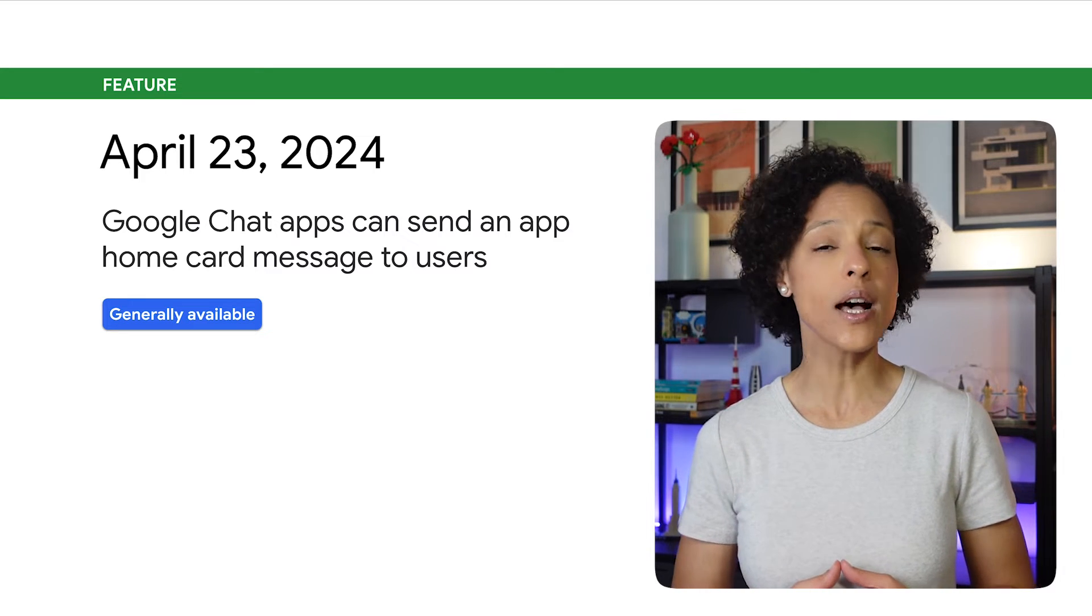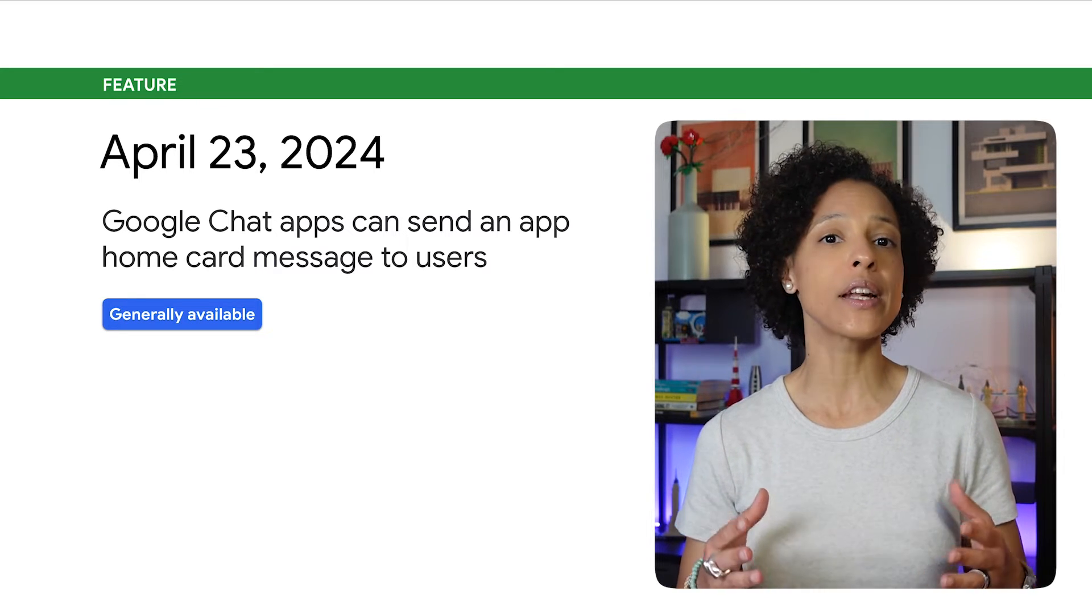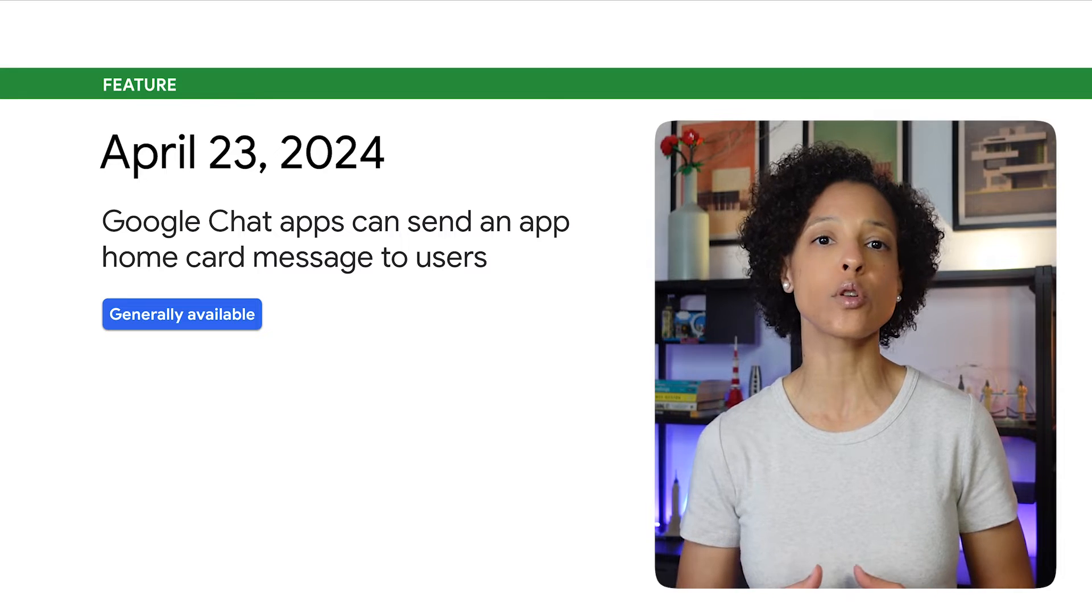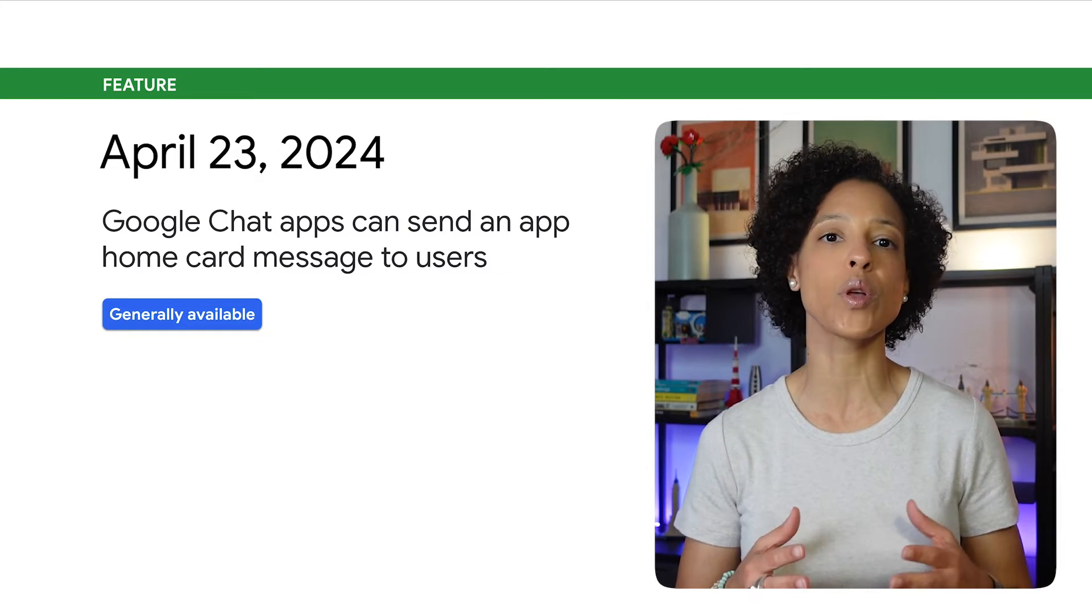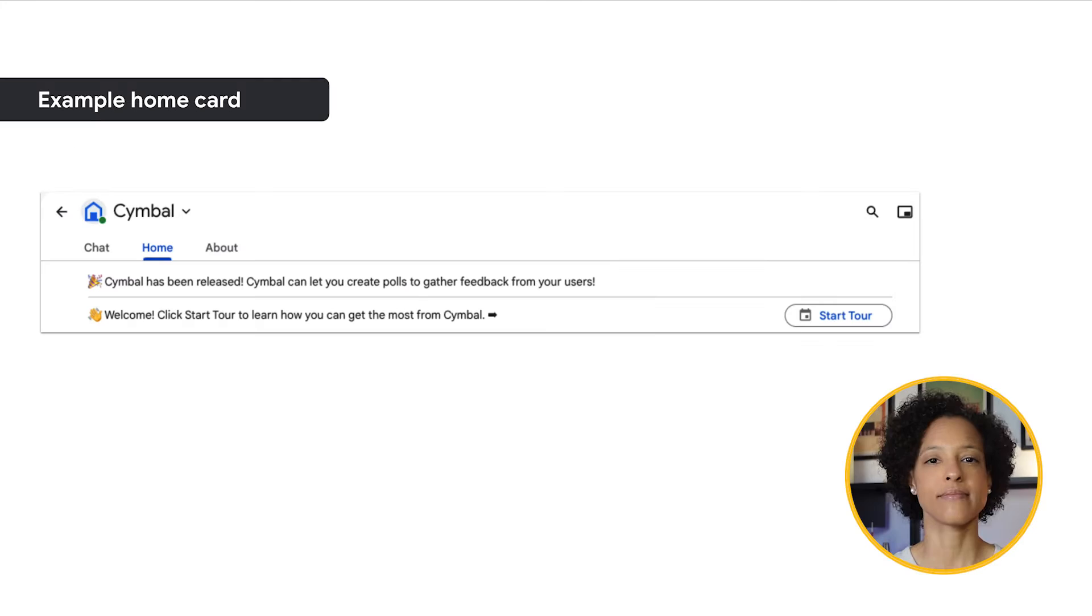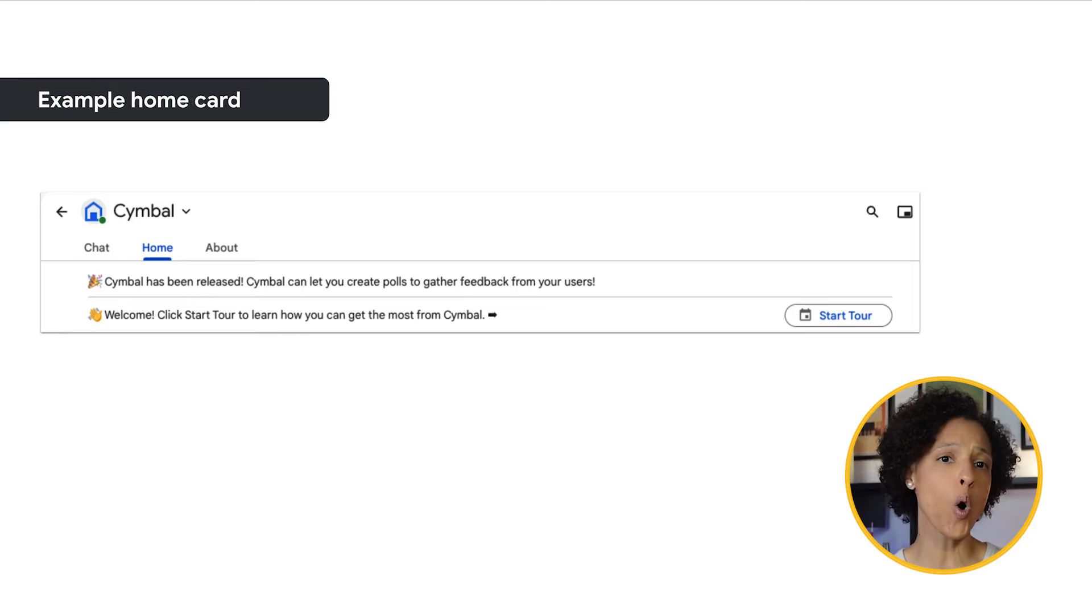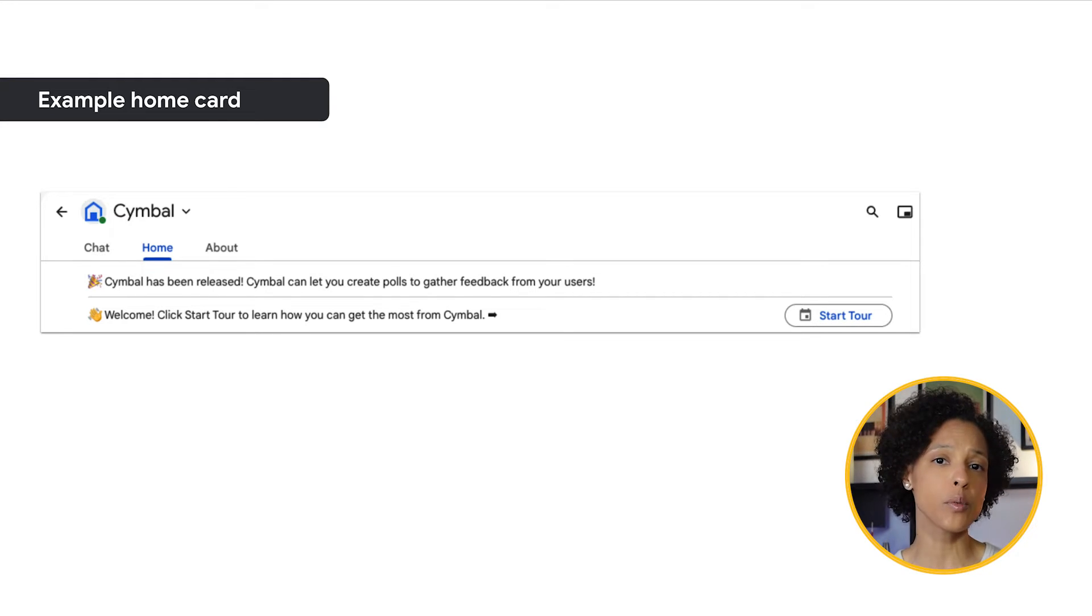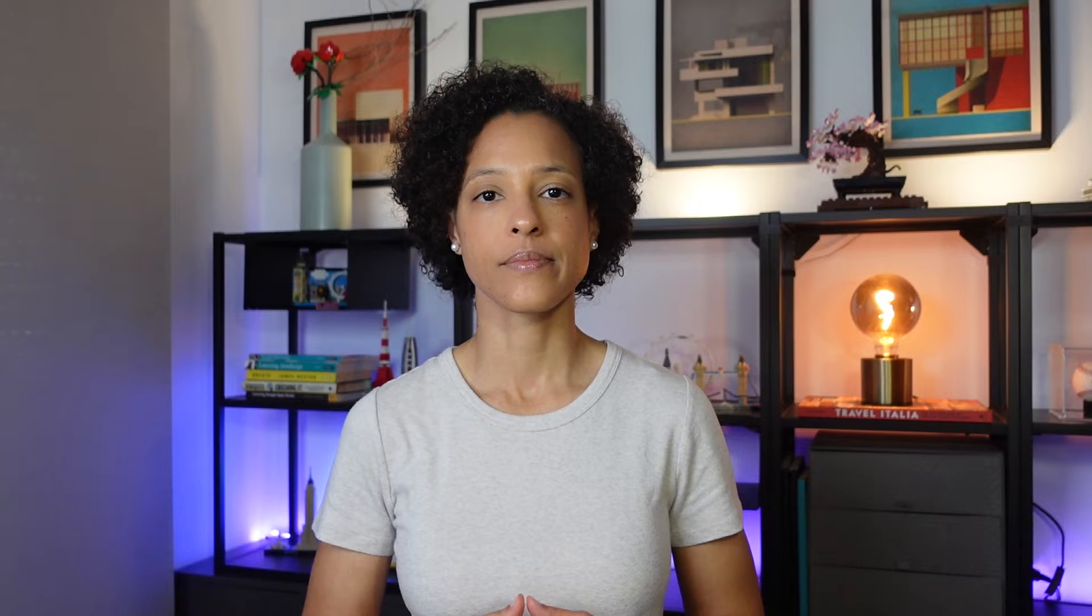Your chat app can now send an app home card message to a user. This message is a customizable card message that a chat app can send to a user when they open a direct message with the chat app. As you can see on screen, you can configure the app home card message to include tips for interacting with the chat app, dynamic information, and actions. You can make the app home available to end users by enabling a chat app's direct message.